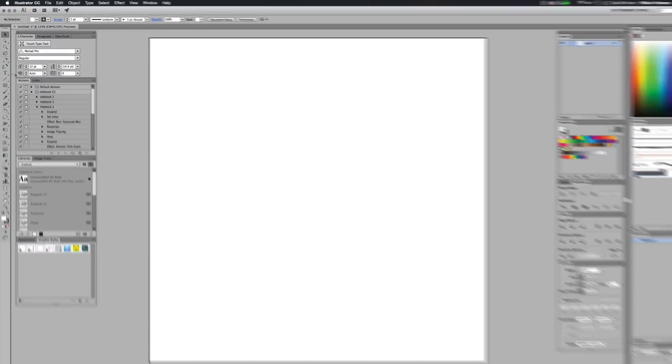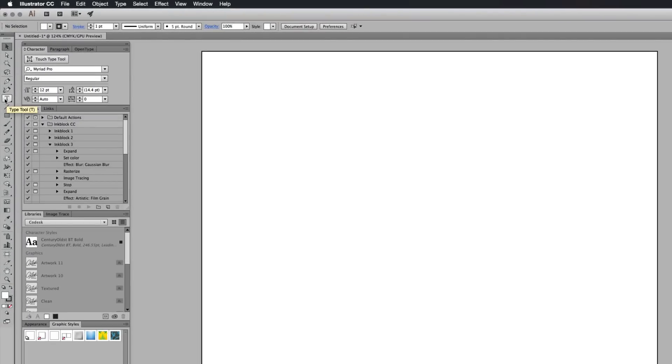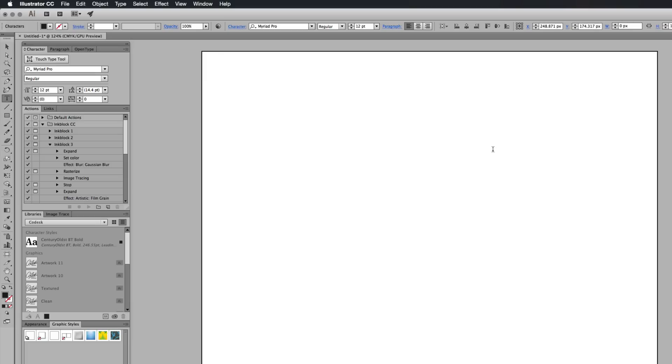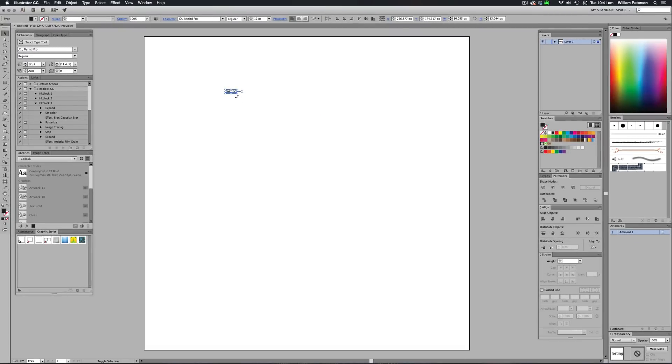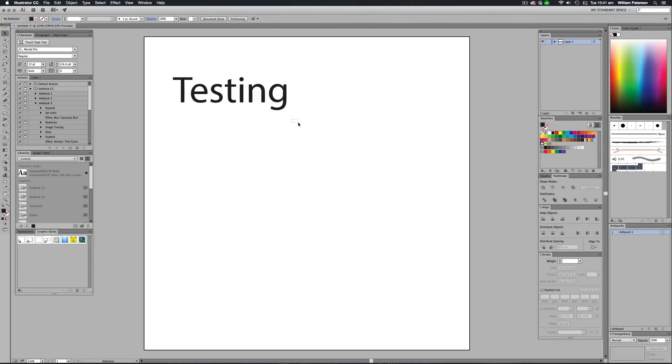The first thing I'm going to do is go to my text option over here. I'm going to type tool or you press T and I'm just going to bring out some type. I'm just going to say testing. If I've spelled it right, I hope I've spelled it right. There we go.